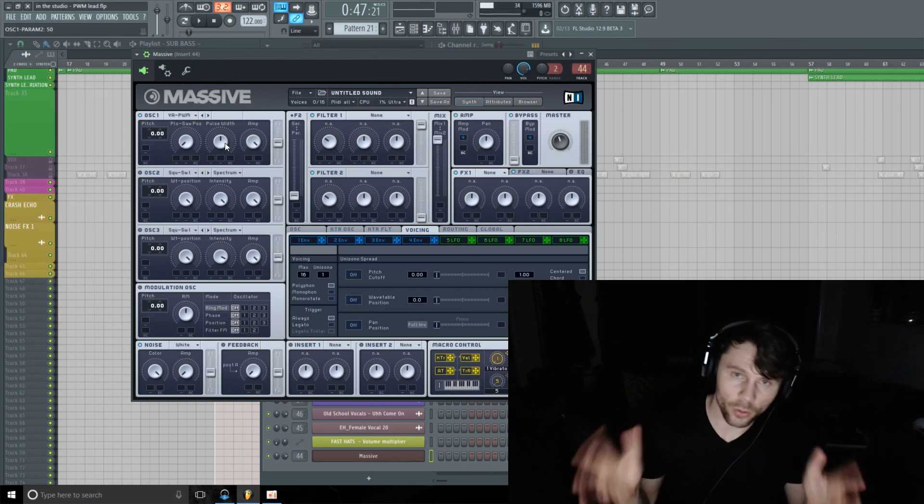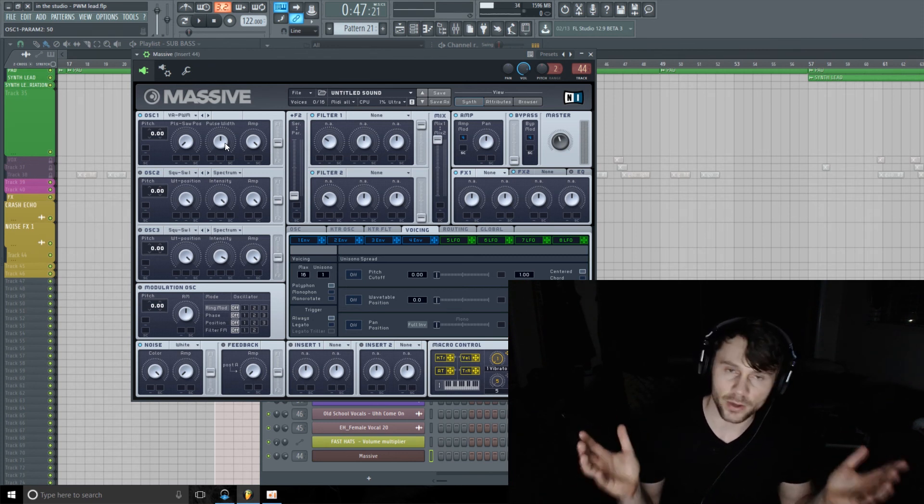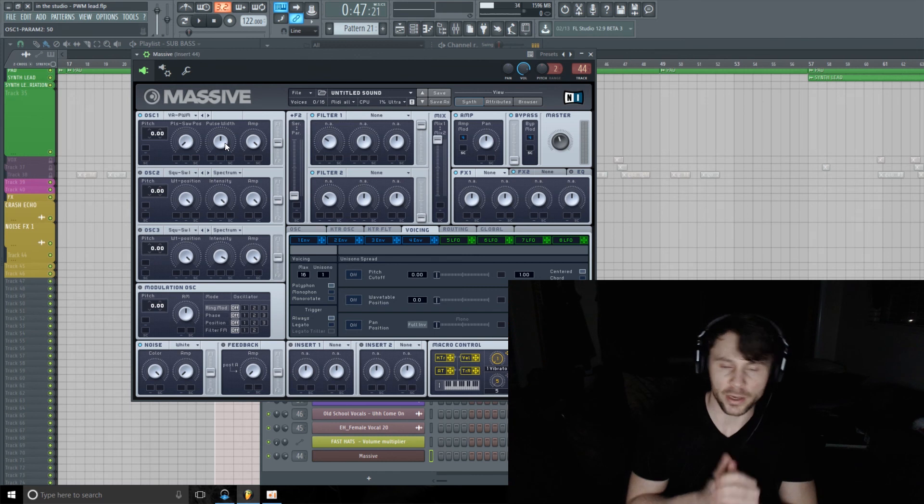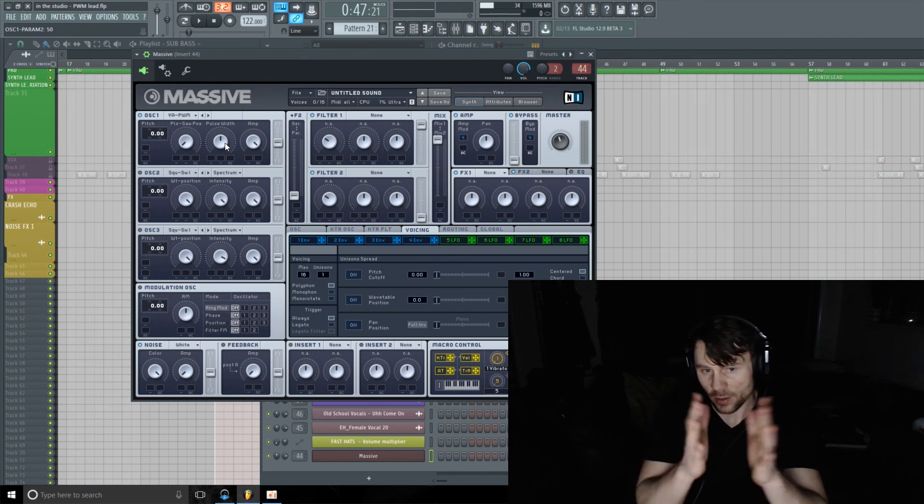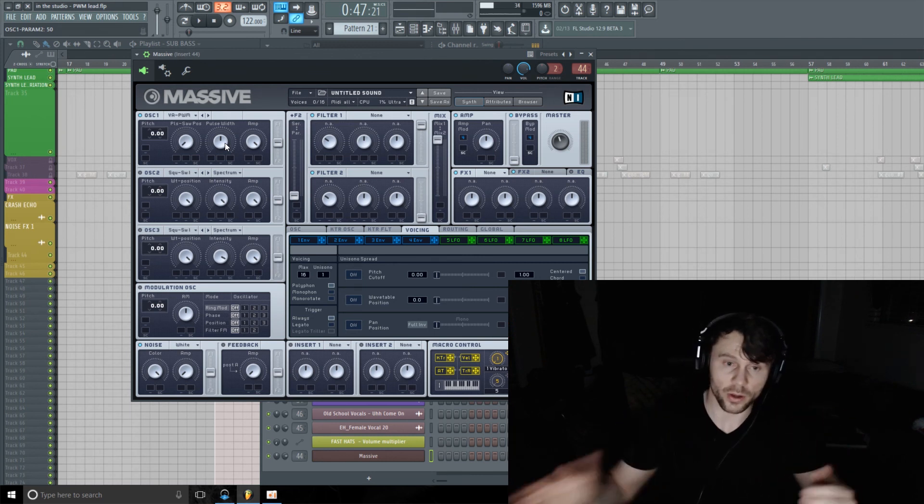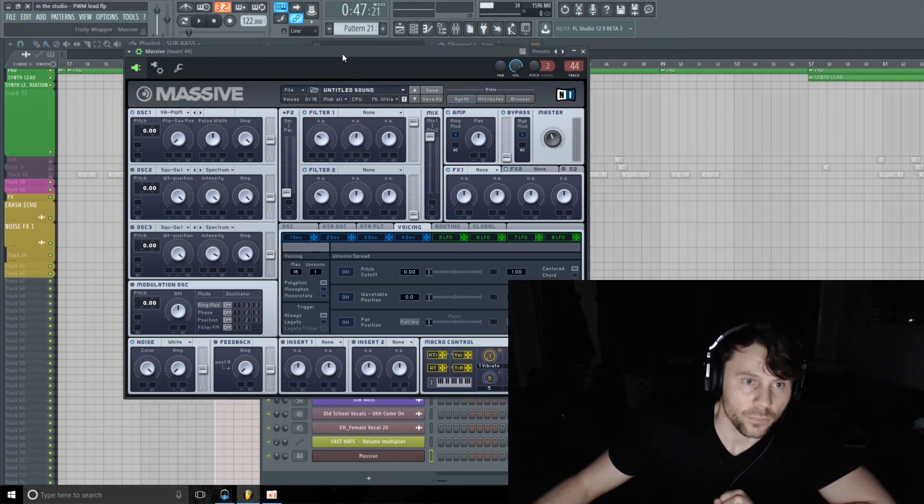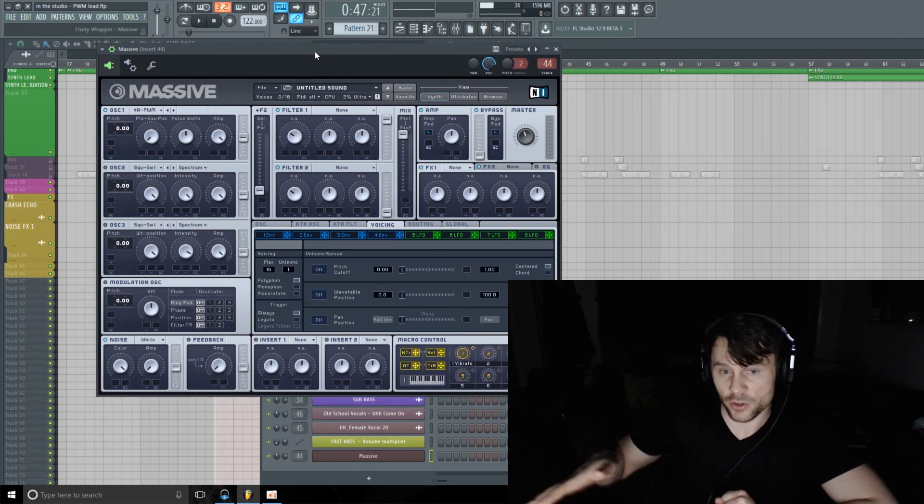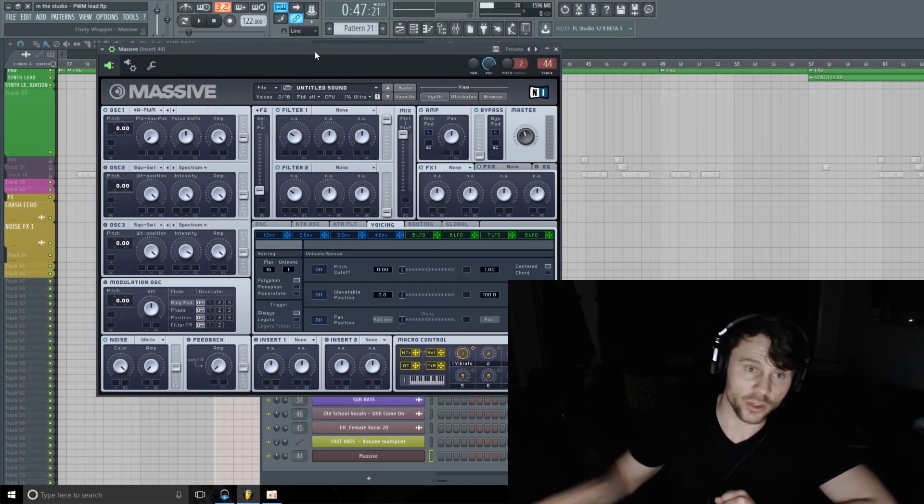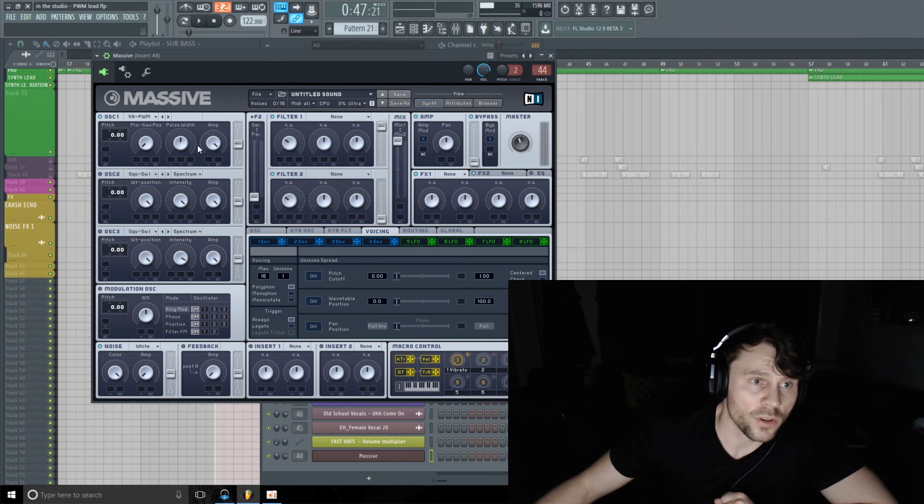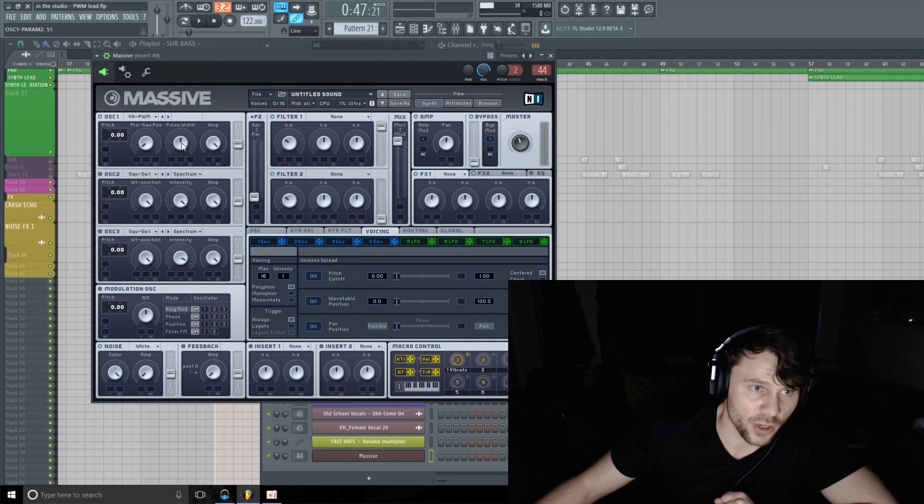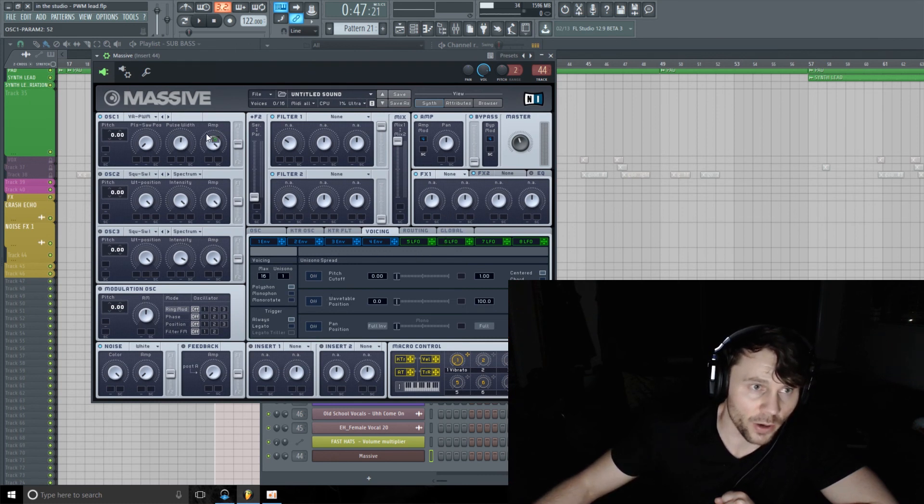If you don't know, a pulse wave is simply just a square wave but it could have different values as far as the width goes and not just an even symmetrical negative positive relationship. What I'm going to do is actually do a little bit of modulation with the pulse width and I'm going to use LFO 5.